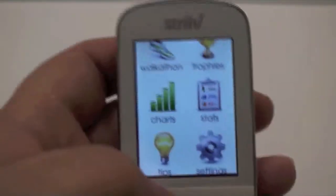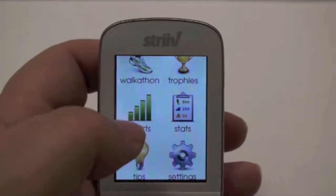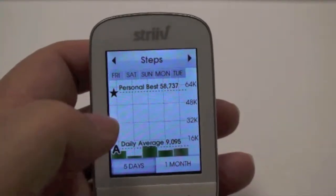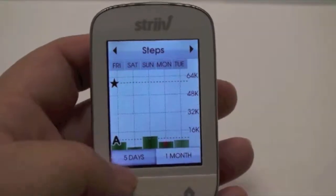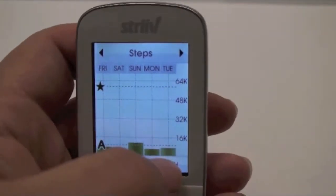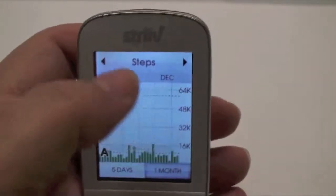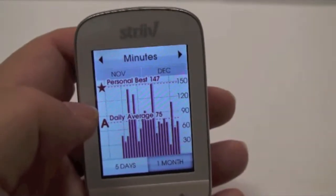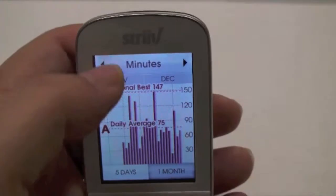Often people ask us, how do I know what I did the day before or in the past month? When you go to charts, you'll see the number of steps in the last five days, or you can change to the last month. You can also see how many minutes of activity you've had, in five days or one month.